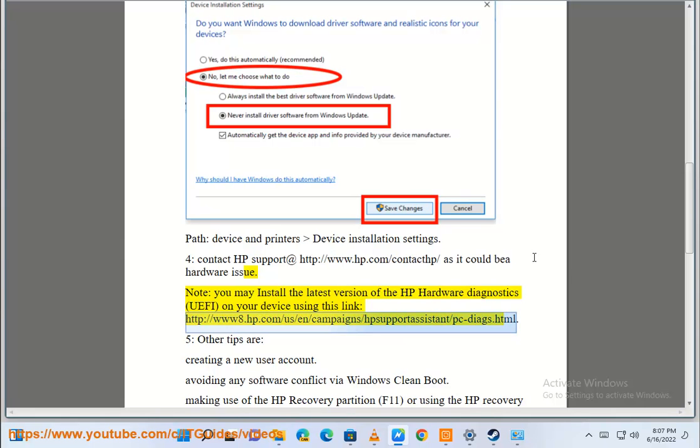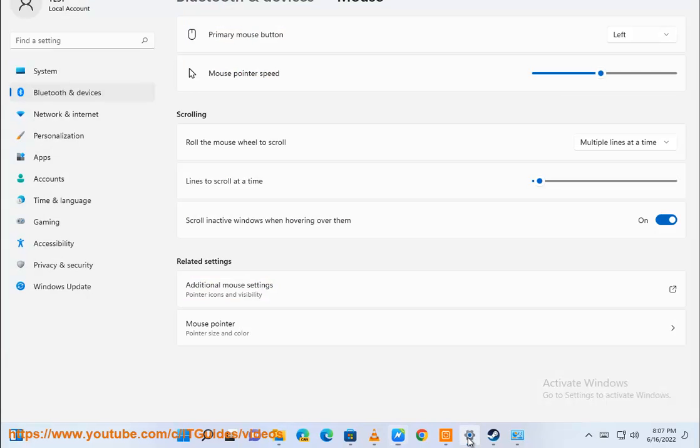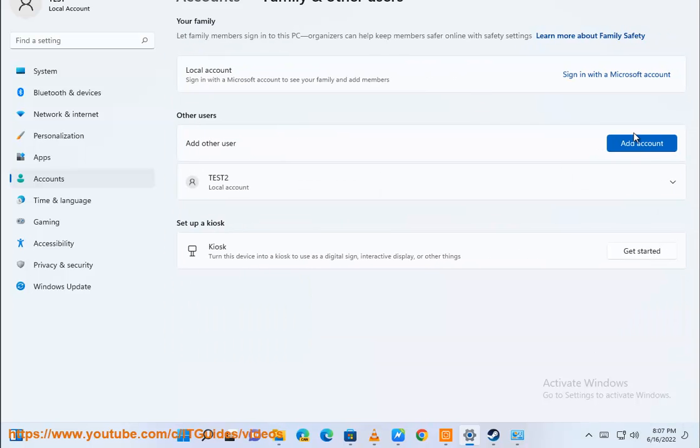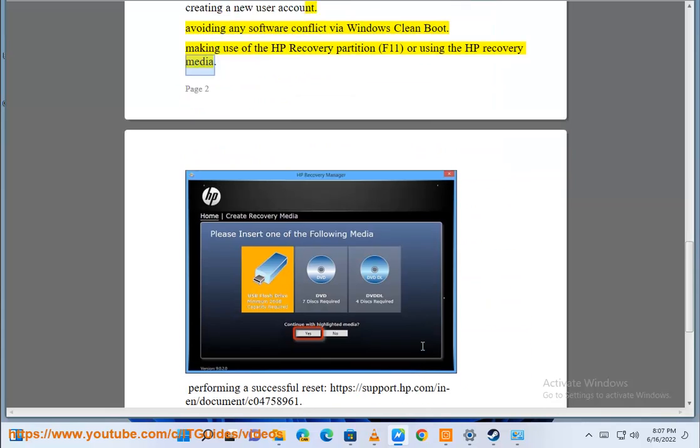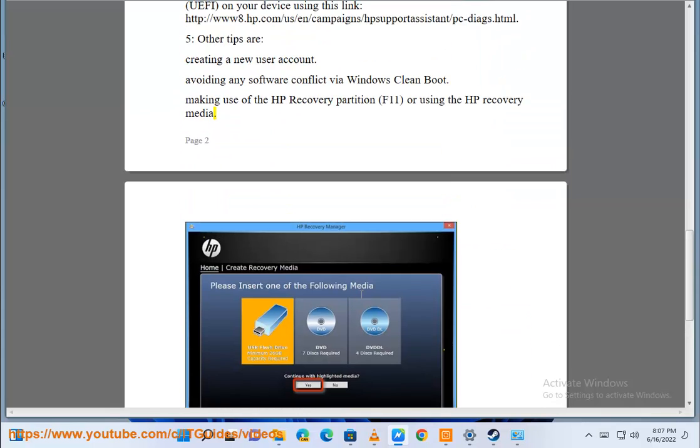Visit www.hp.com for HP Support Assistant and PC diagnostics. Other tips include creating a new user account, avoiding software conflicts by performing a Windows clean boot, making use of the HP Recovery Partition F11, or using the HP Recovery Media, and performing a successful reset.